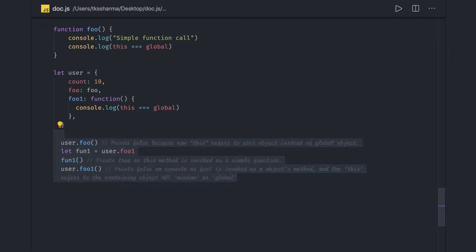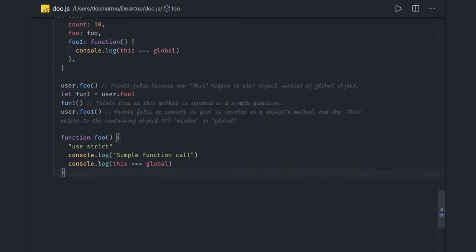If we use 'use strict' in this particular case and try to call the 'foo' function directly, 'this' will never point to the global object. Instead it will point to wherever it is pointing, or if nothing is pointing to it, it will be undefined — not the global object. That is the only change with 'use strict'.